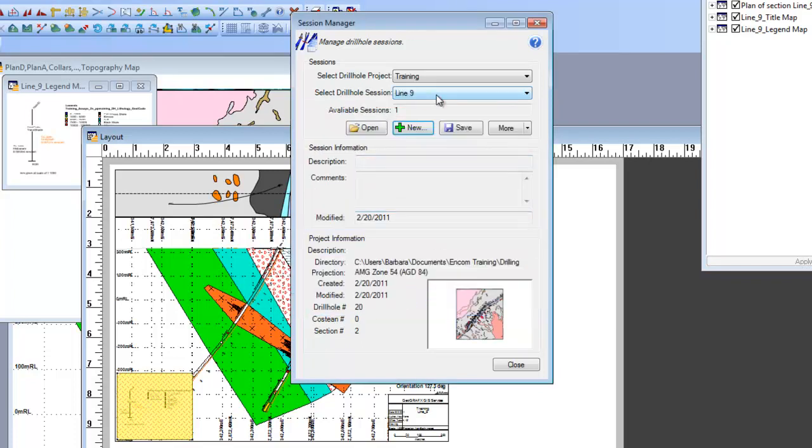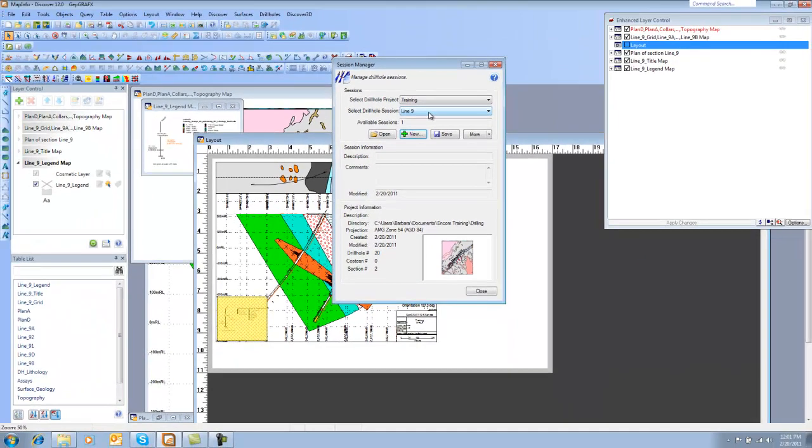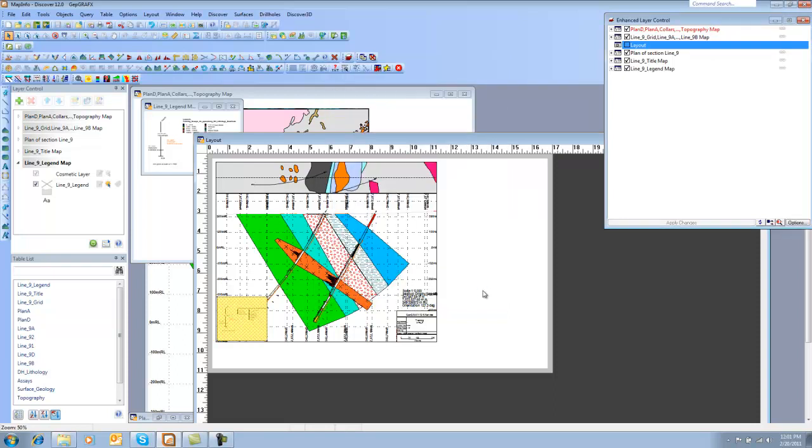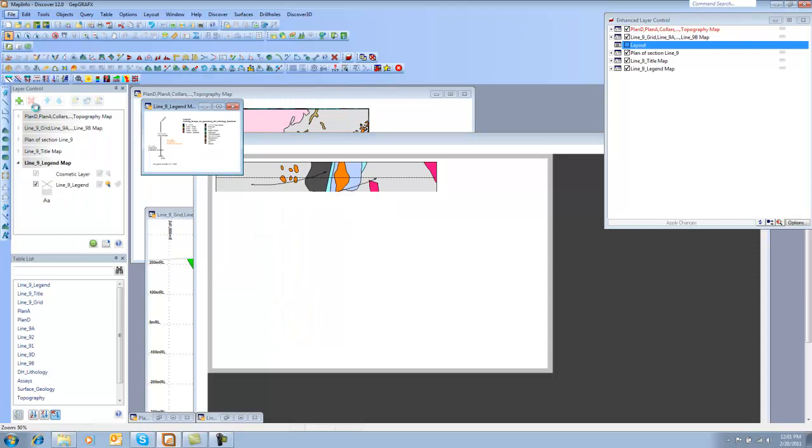So now that I've done that, this has been saved, so I can reopen that. Let's take a look at doing that. So what I'm going to do, now that this is saved, I'm going to say Close. I'm going to close out of all of my files. So I'm going to say Close All.